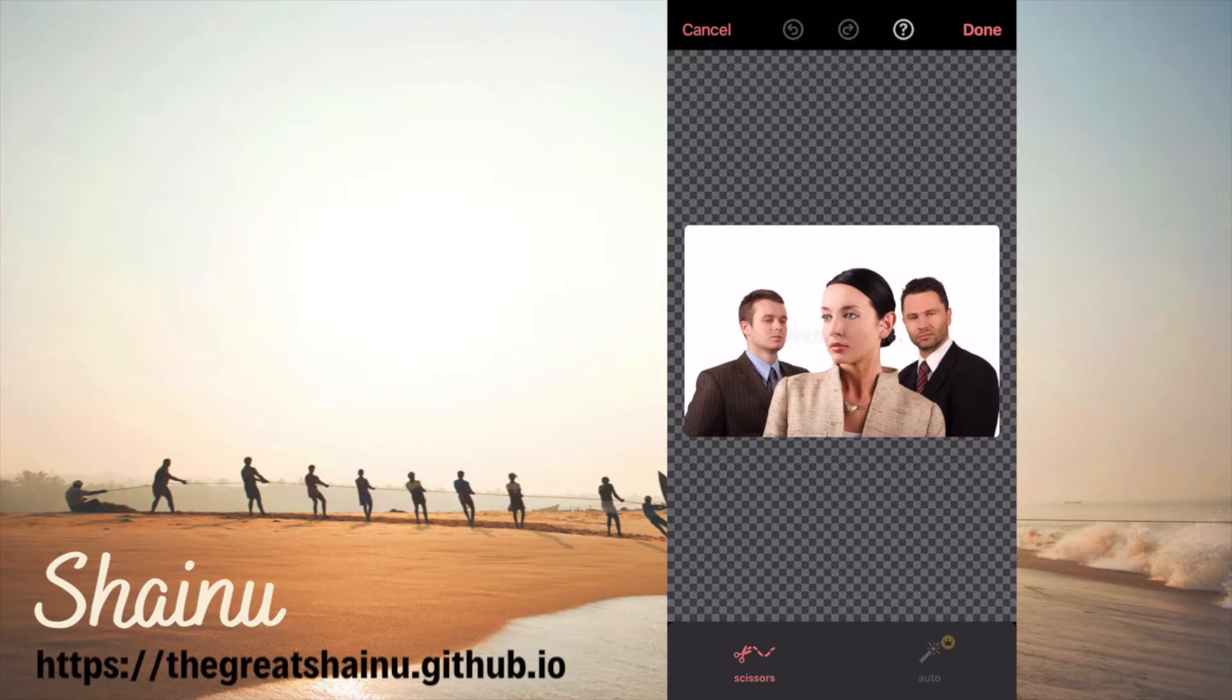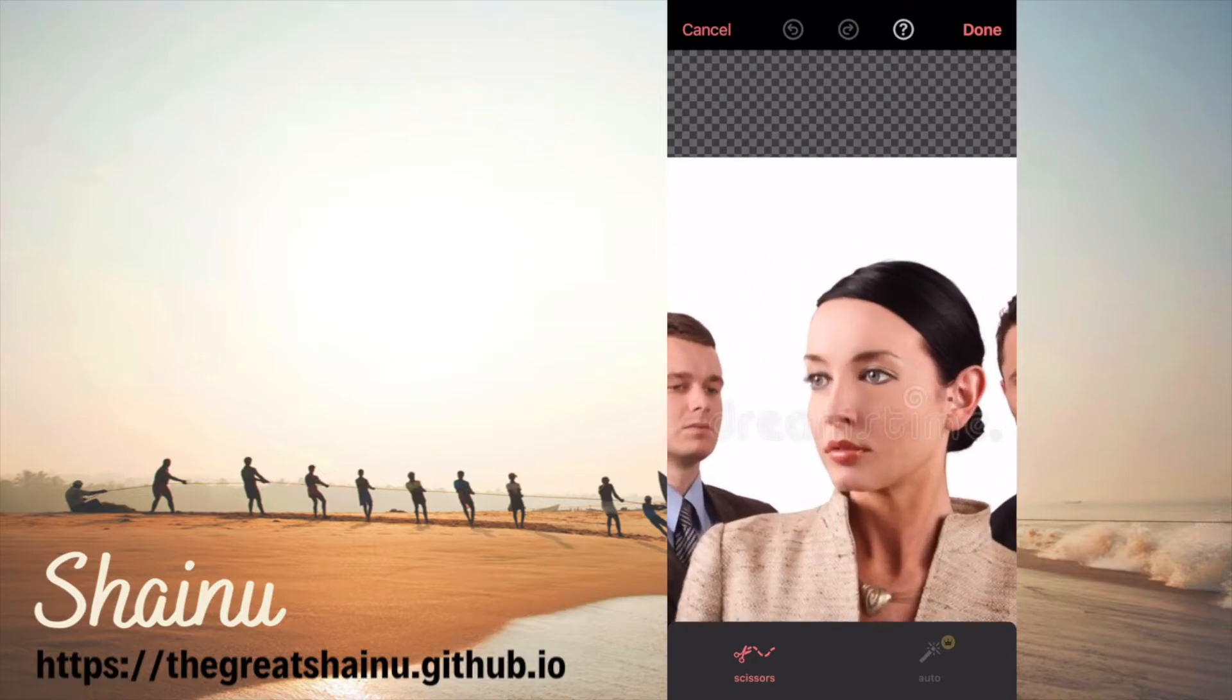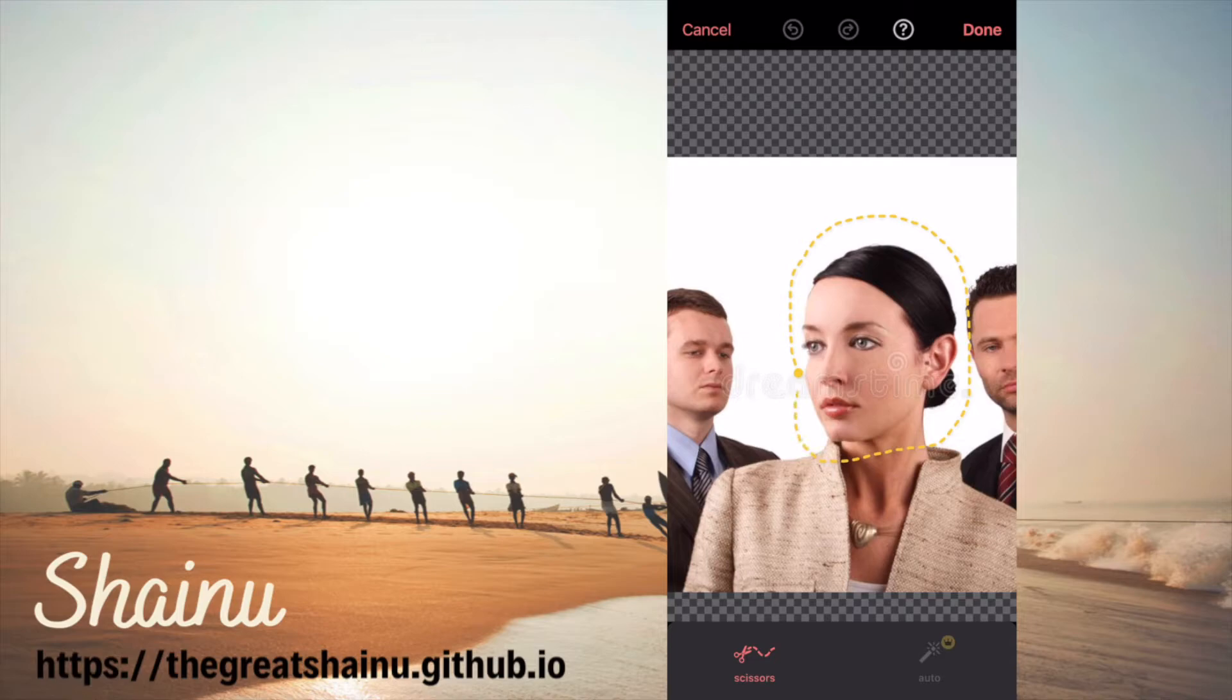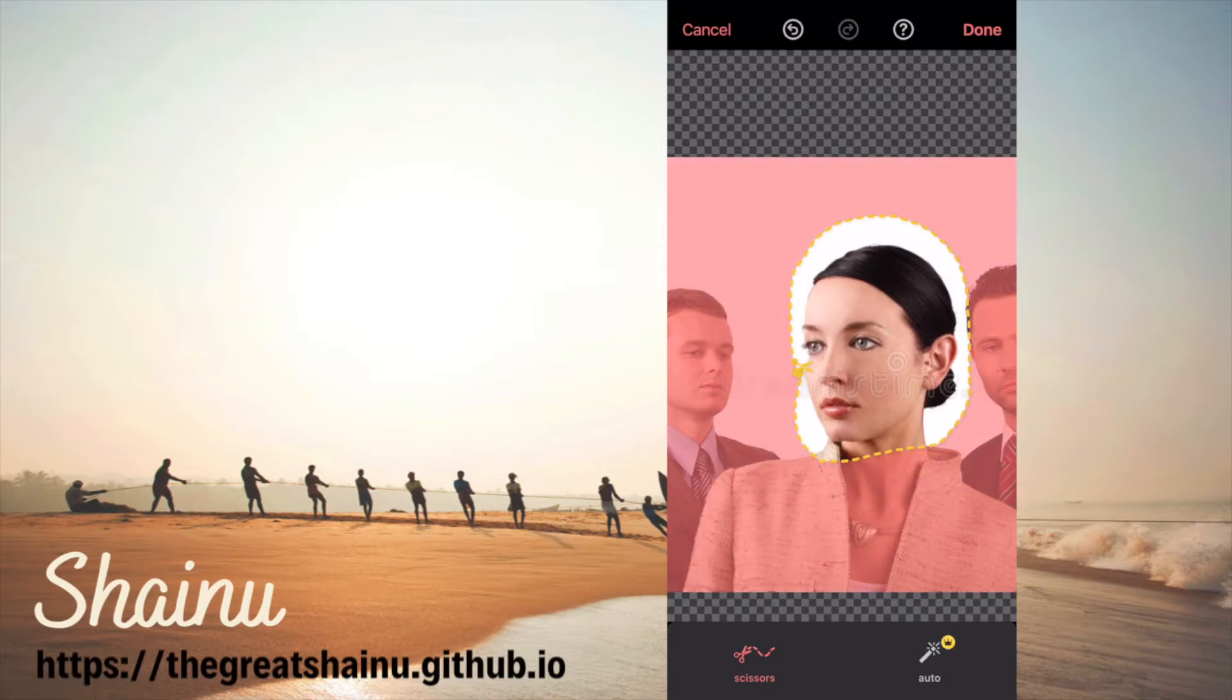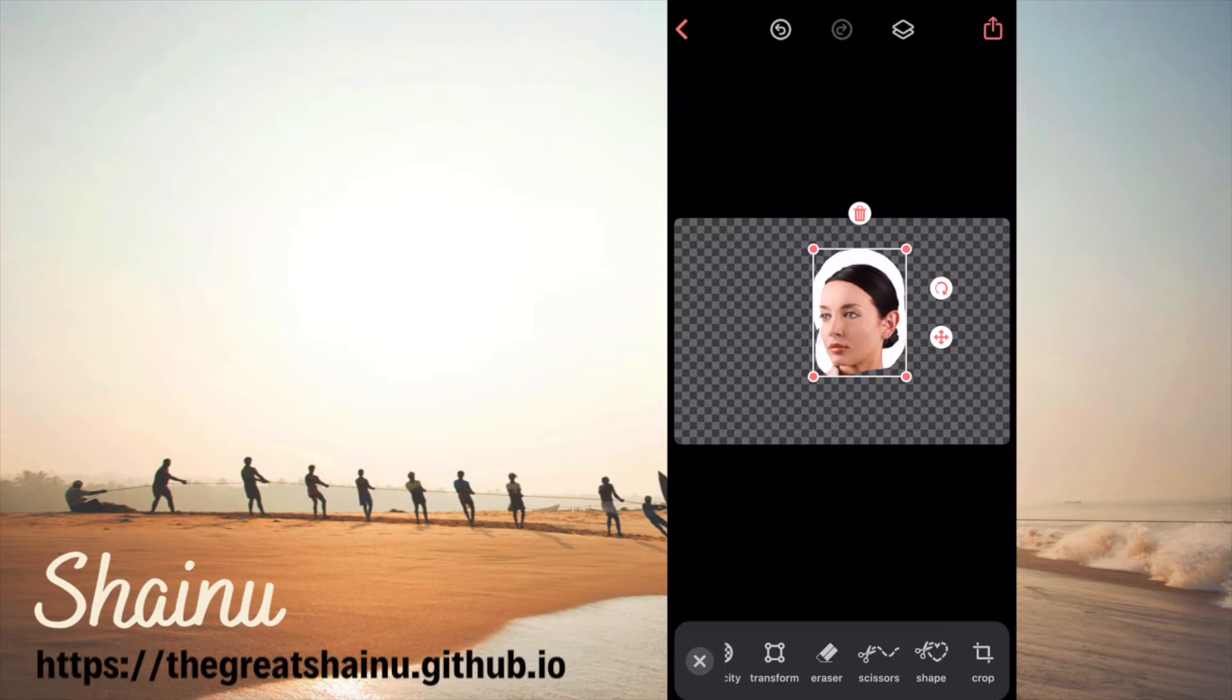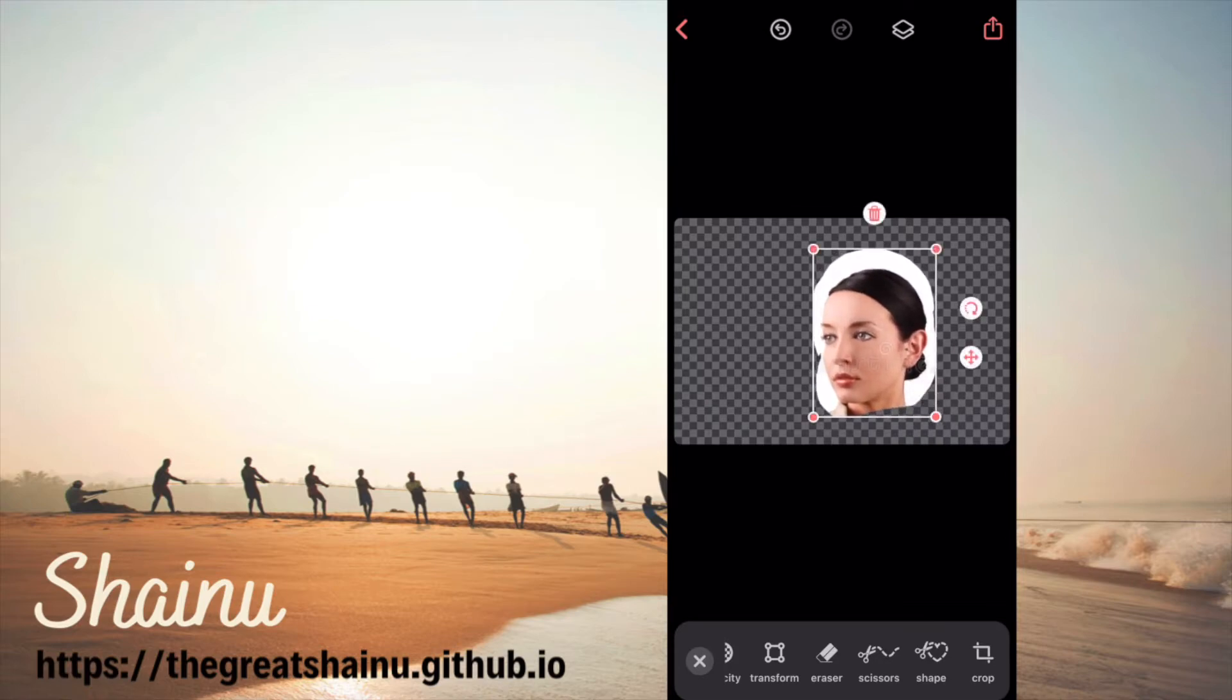So let's go ahead and draw around her face. Something like this is fine, it doesn't really matter. I'm not trying to be perfect but you can definitely take your time to be super perfect with it and then I'm just going to select the done option. So I will have just her head.